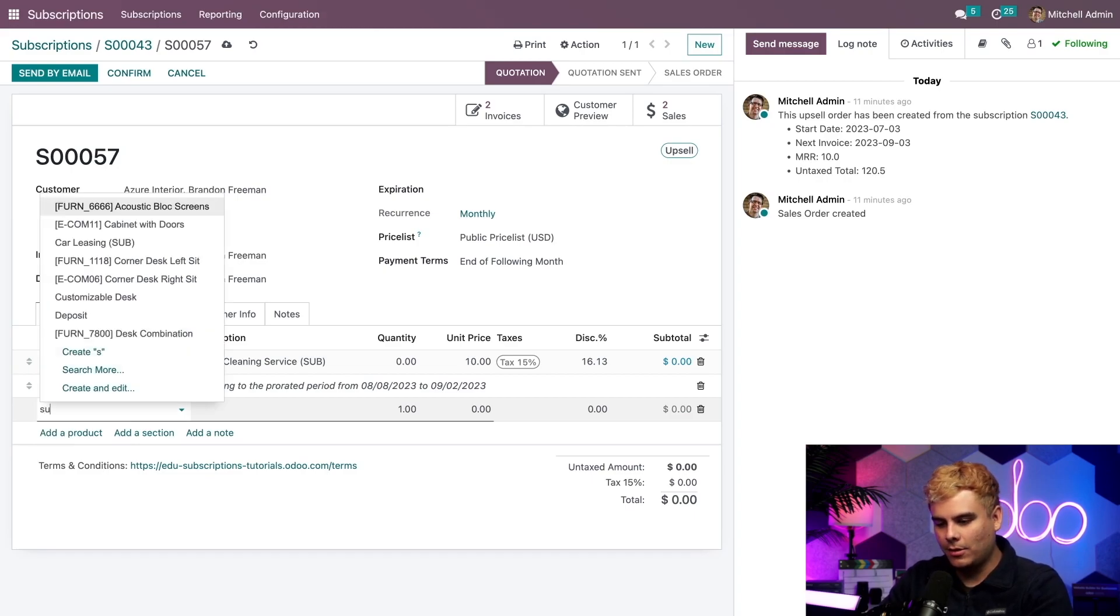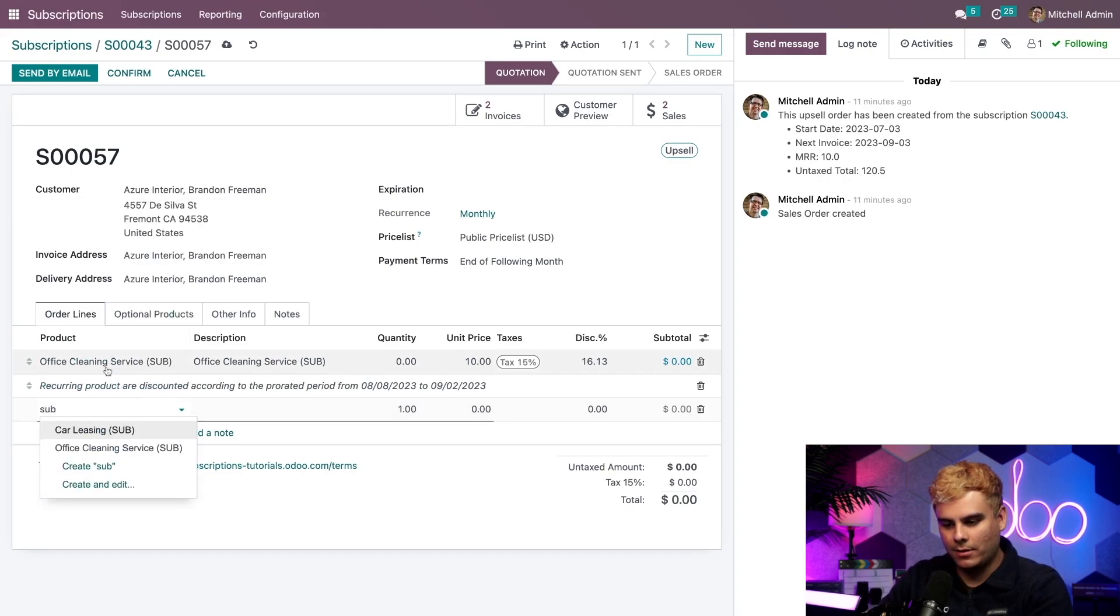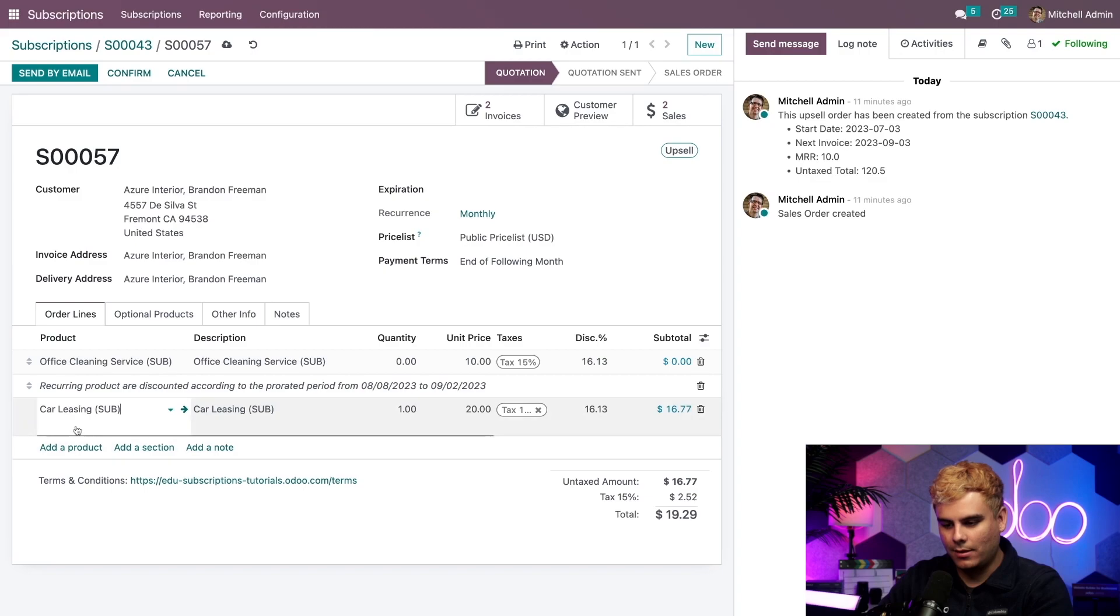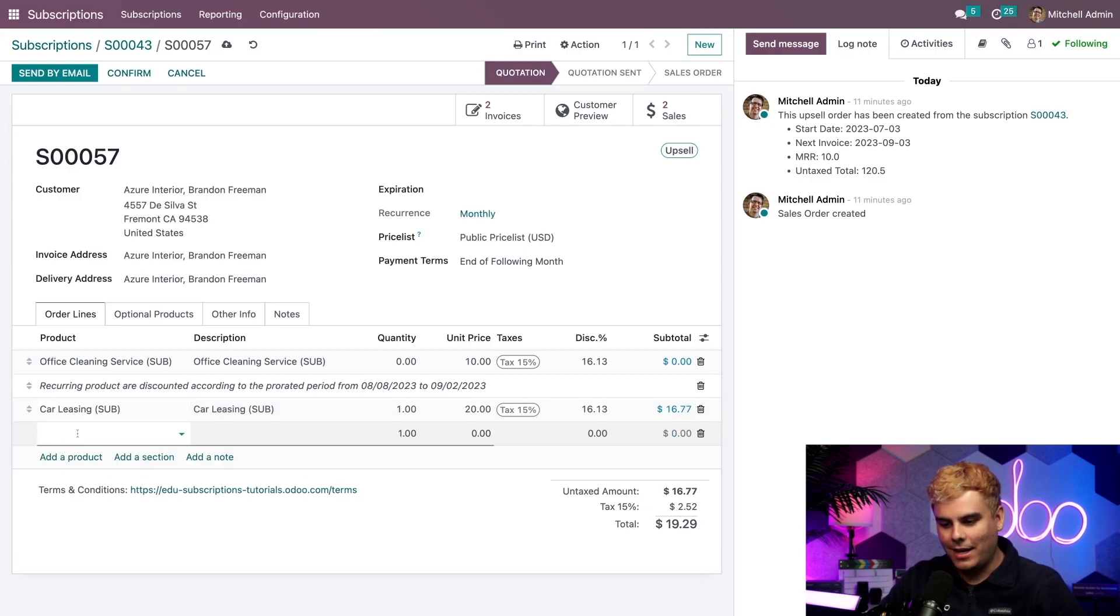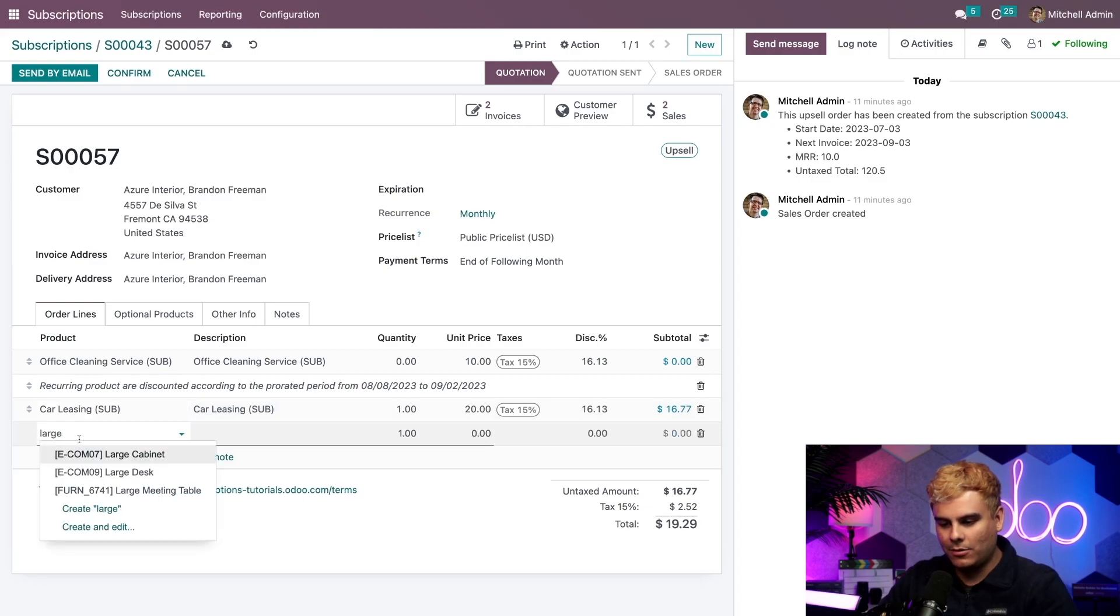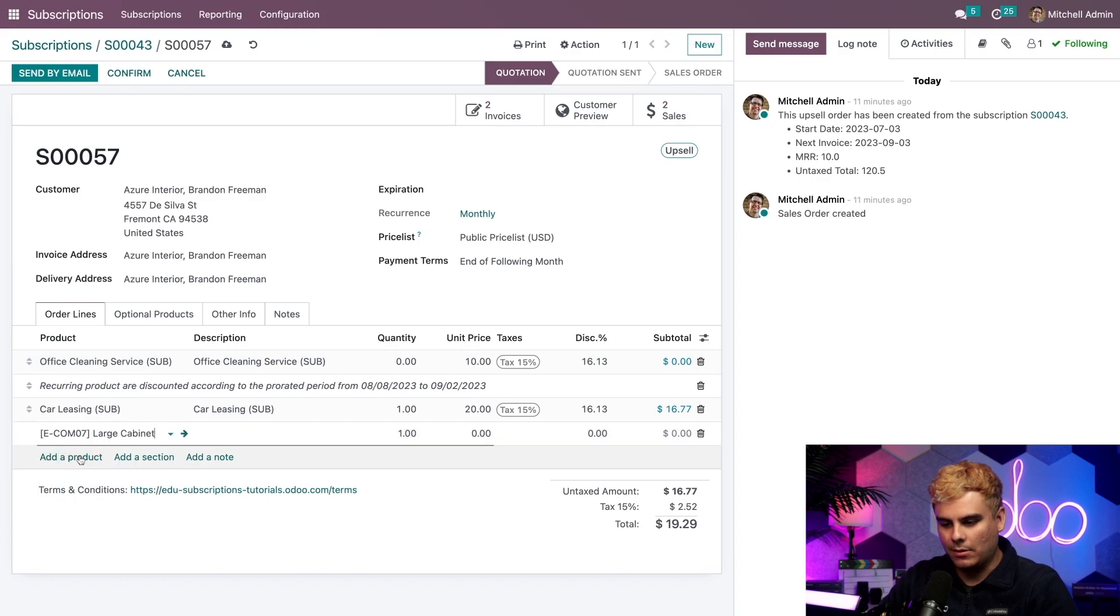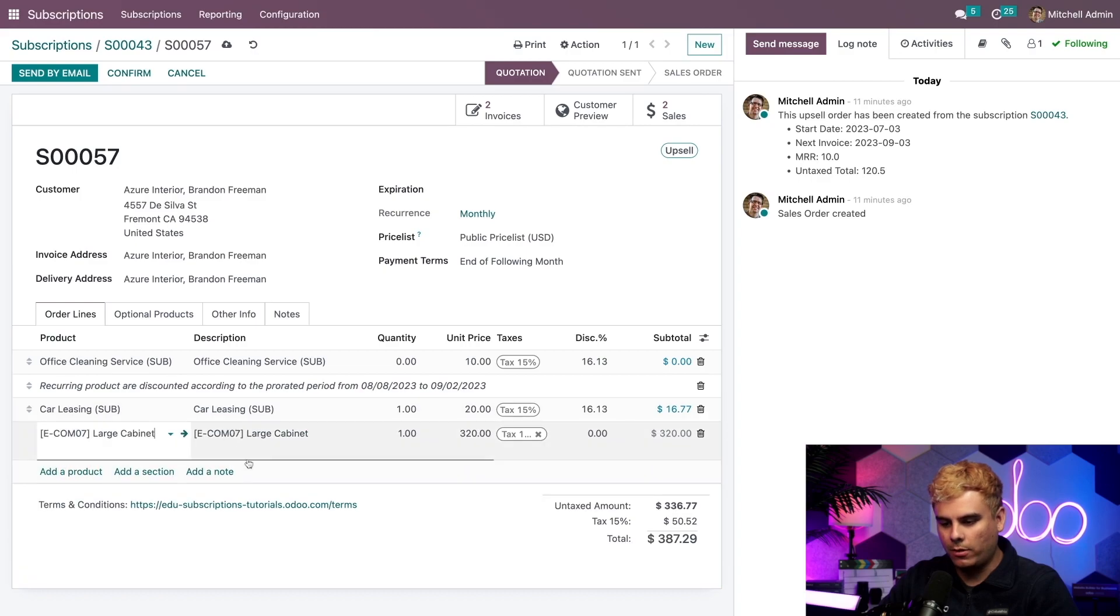In our case, we're going to do one of these subs that we have, a car lease. That's a subscription. And we're also going to do a large cabinet because what goes better with a car lease than a large cabinet.